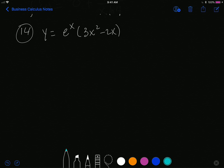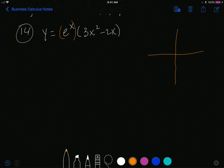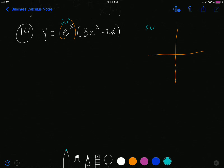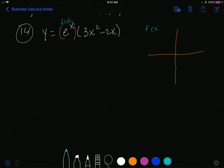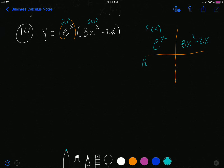We're continuing into the products and quotients section. What you first must recognize is that we have two functions being multiplied by each other. We use a graphic organizer to keep track of the information. We call the first function f of x, which in this case is e to the x, and we call the second function s of x, which is 3x squared minus 2x.